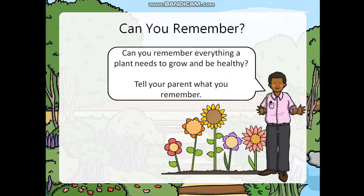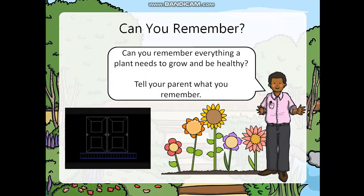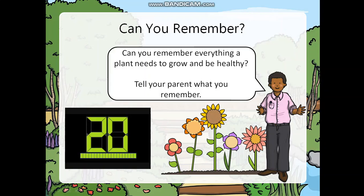Can you remember everything a plant needs to grow and be healthy? Tell your parent what you remember. I wish you the best of luck. May I have 20 seconds on the clock please? Your time starts now.